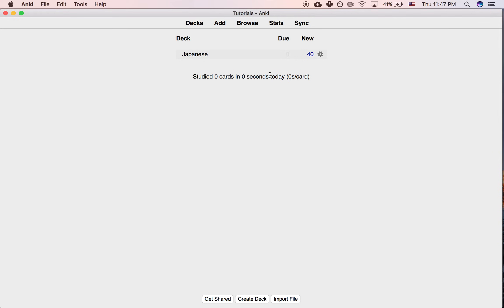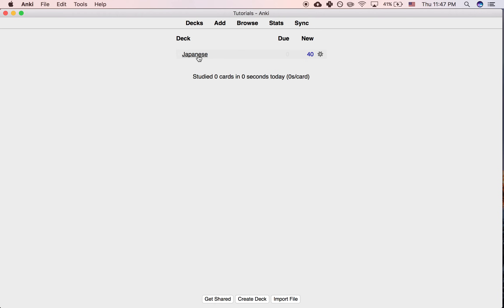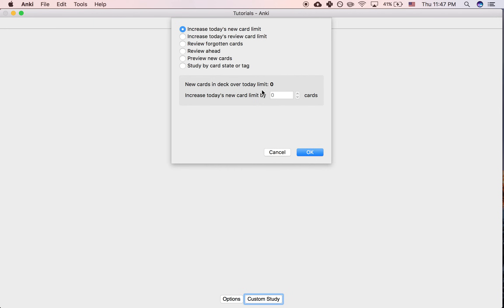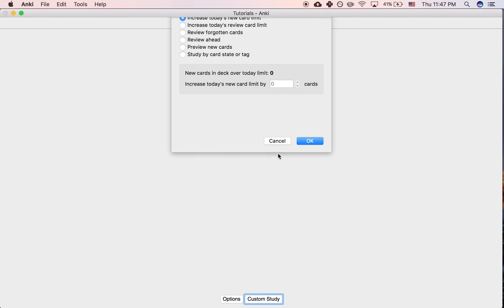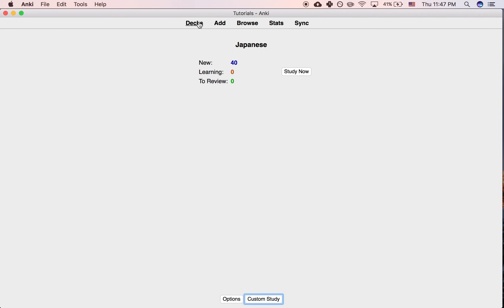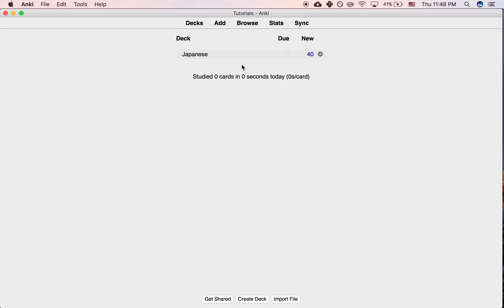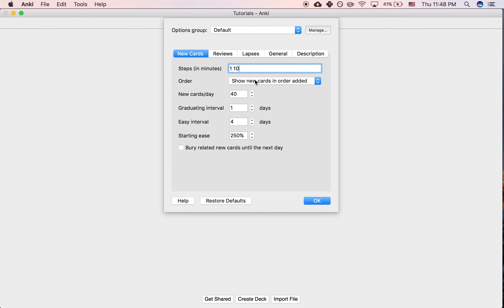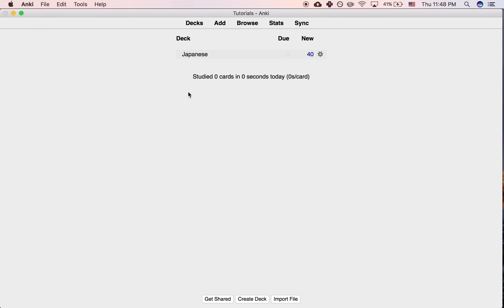If you just want to do some extra new cards today, but not always, then using Custom Study can be useful. It just depends on what you're trying to do. You could even set it lower - if you want to only do five new cards a day, you can set it like that.